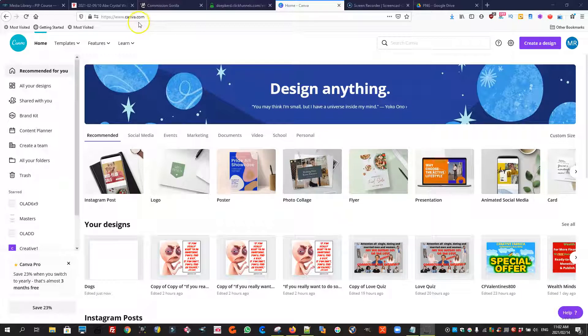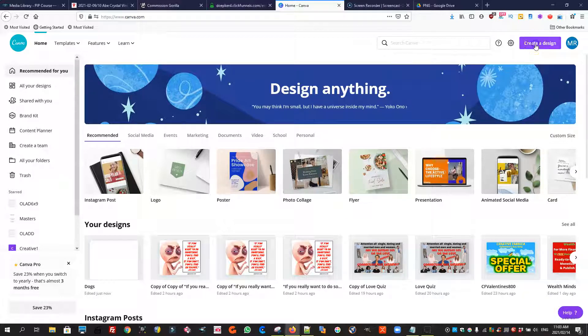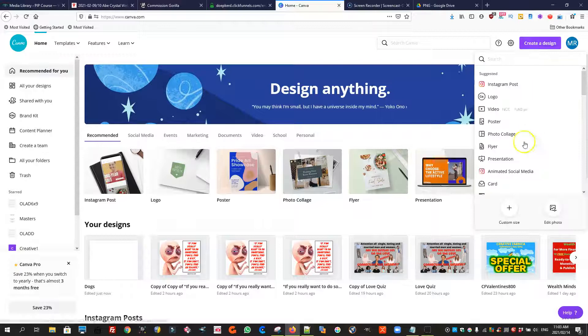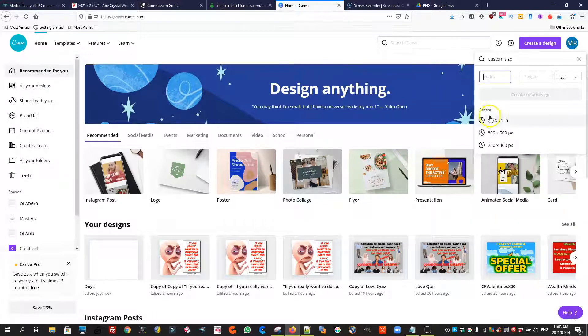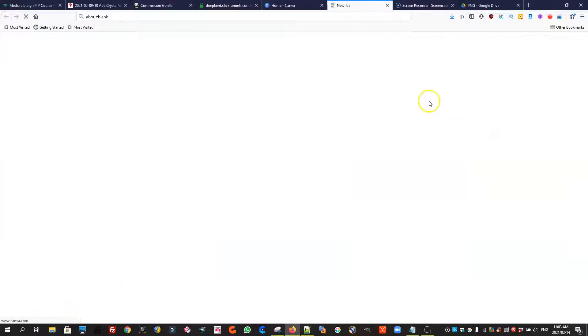You will log in to your Canva account and go to create a design and go to custom size because we want to create 8.5 by 11 because that is the size of our coloring book.